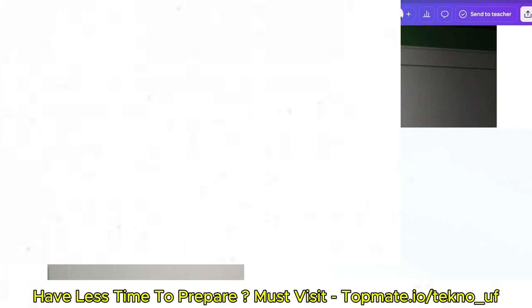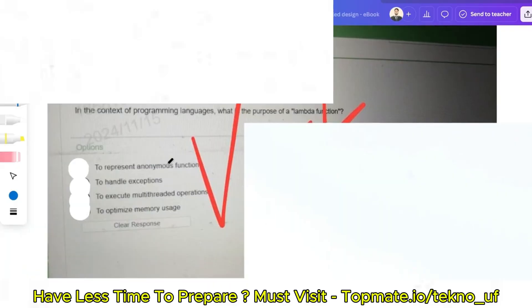In the context of programming languages, what is the purpose of a lambda function? The options are: to represent an anonymous function, to handle exceptions, to execute multi-thread operations, or to optimize memory usage.